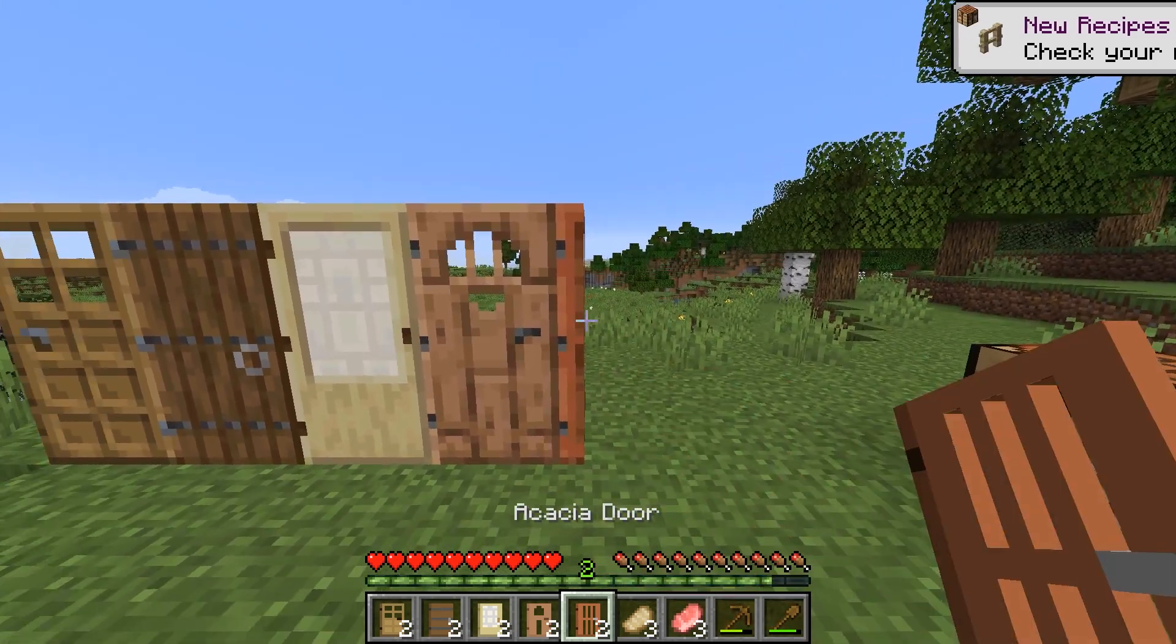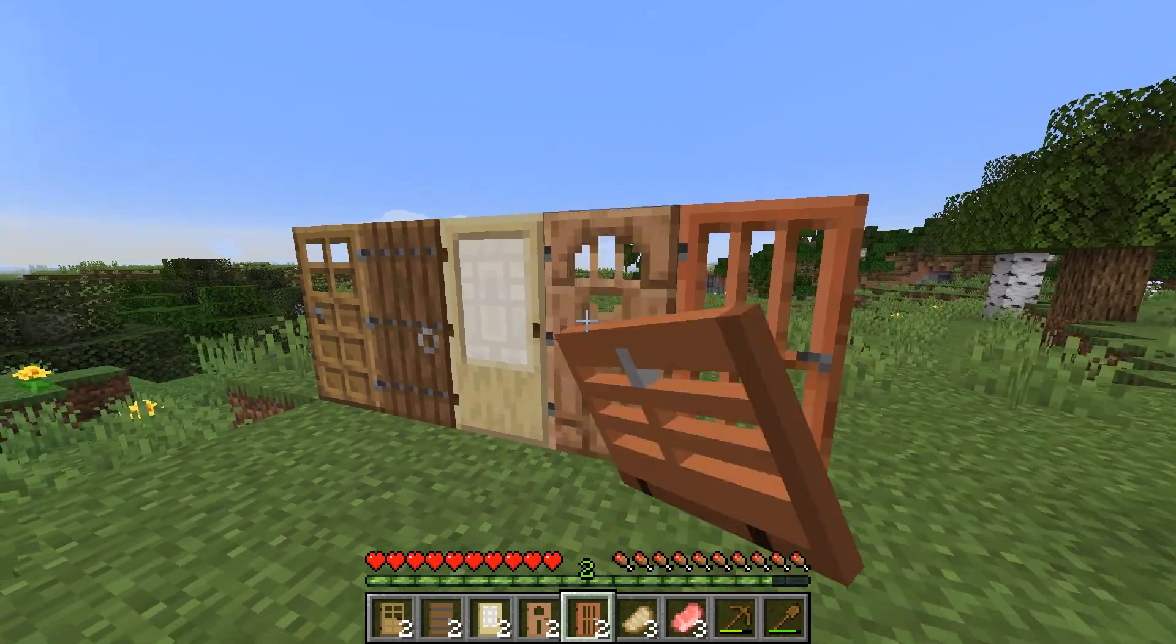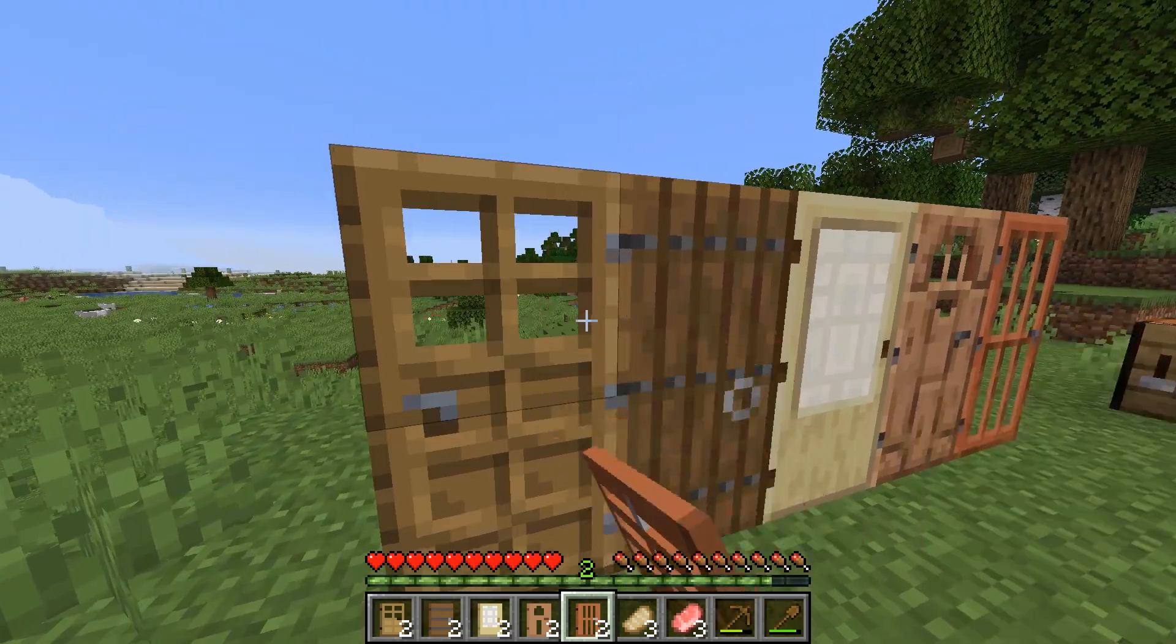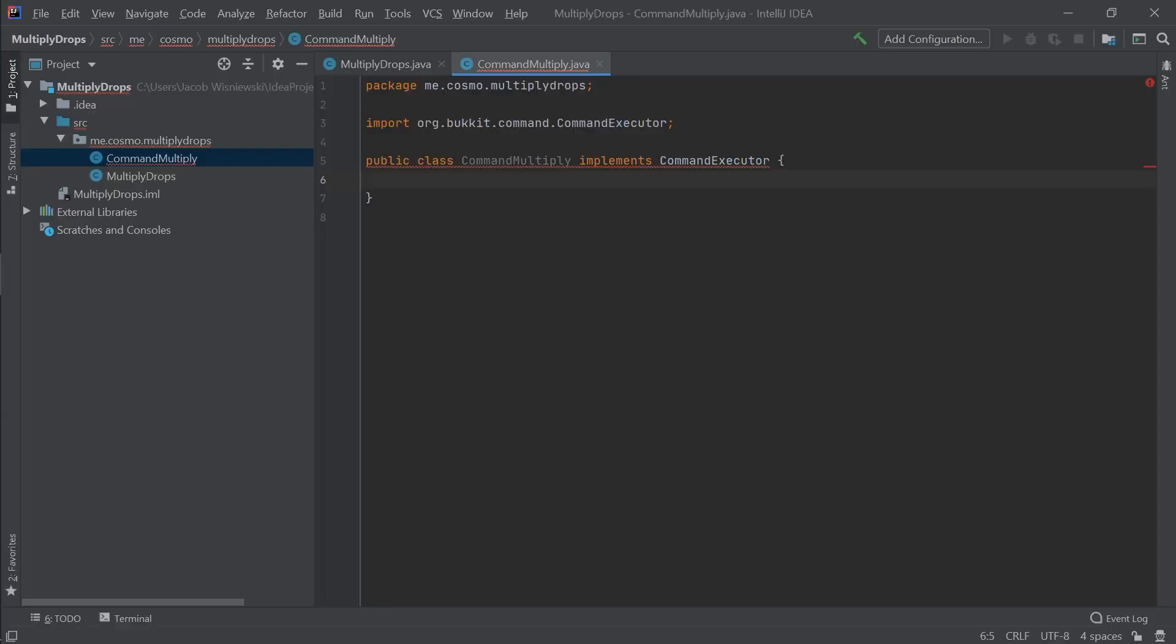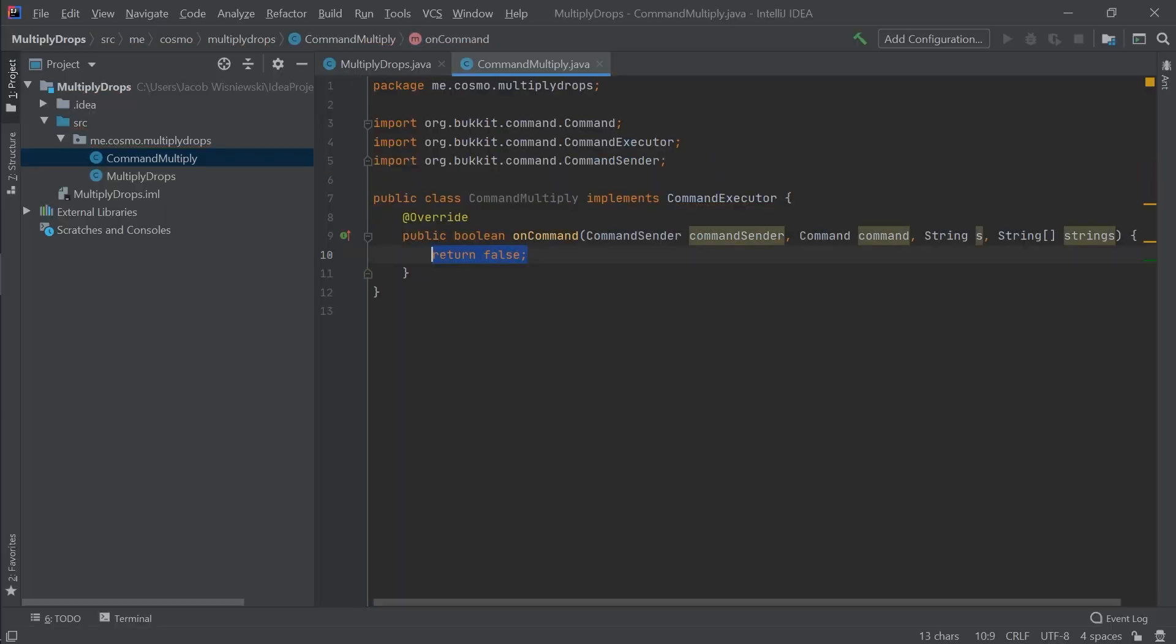Therefore, for the class that we implemented, we'll need to define some methods, namely onCommand, which is the code that will be executed when we run the command slash drops.